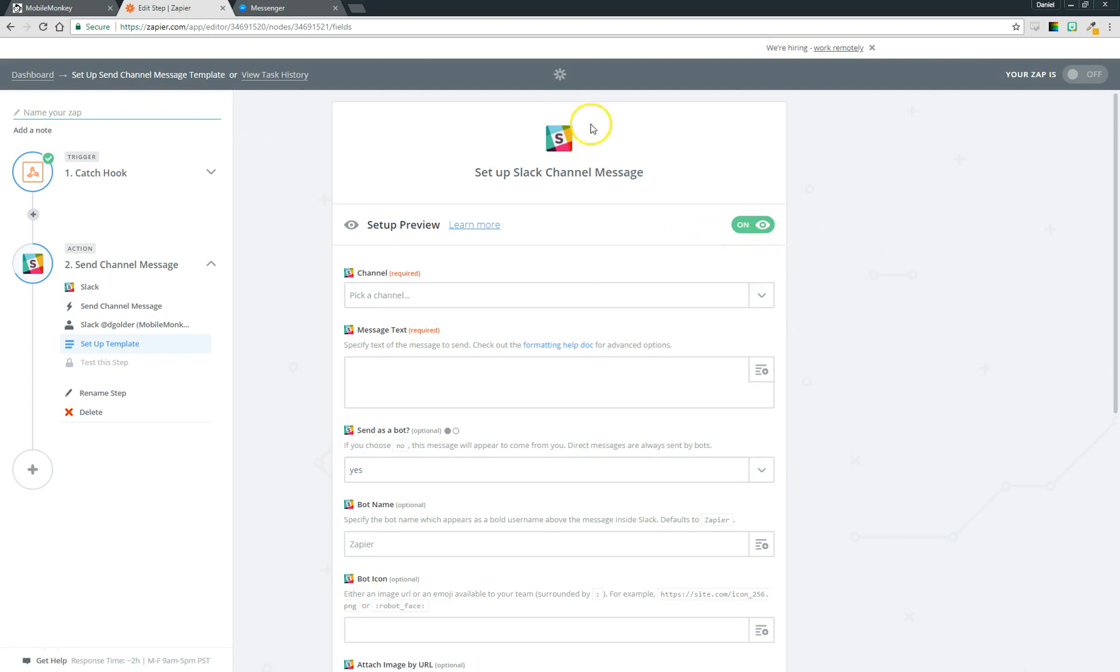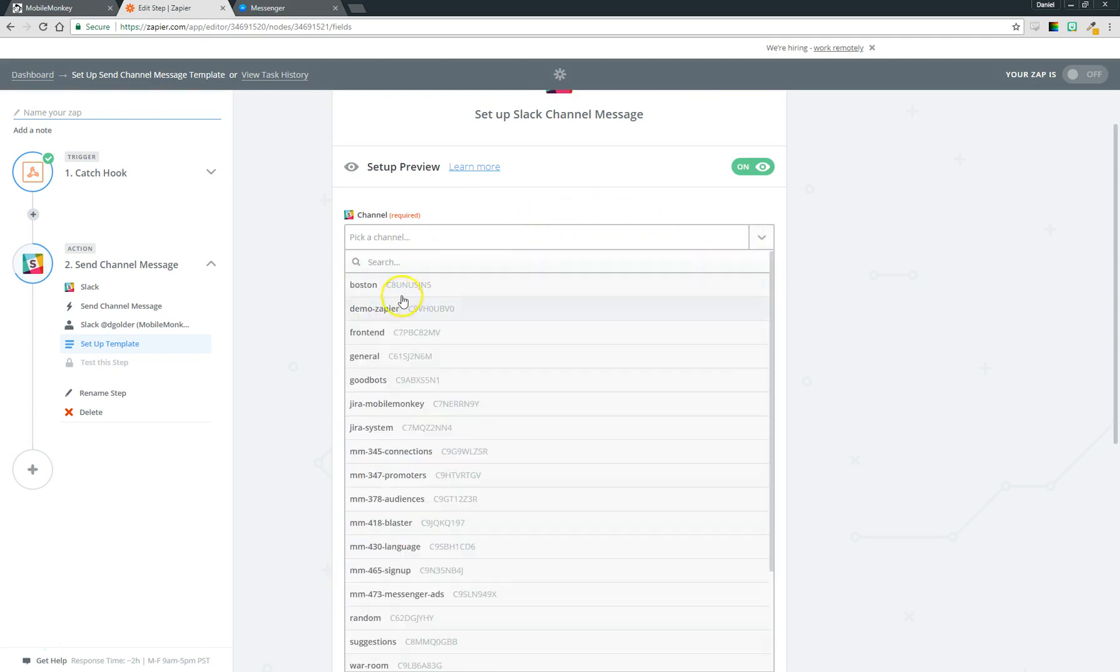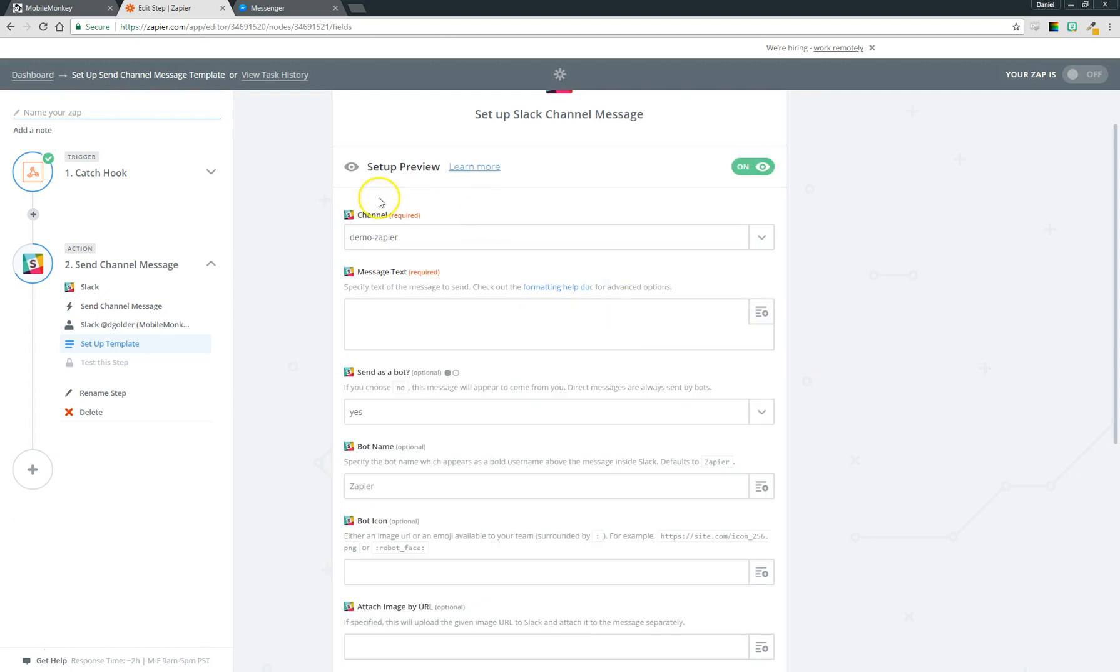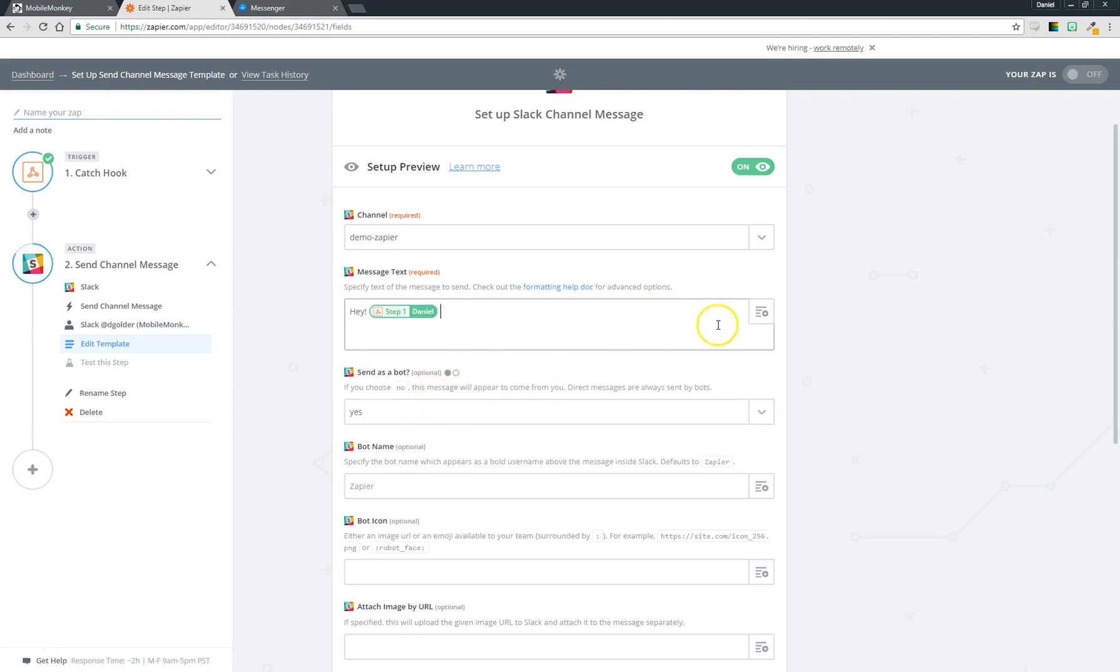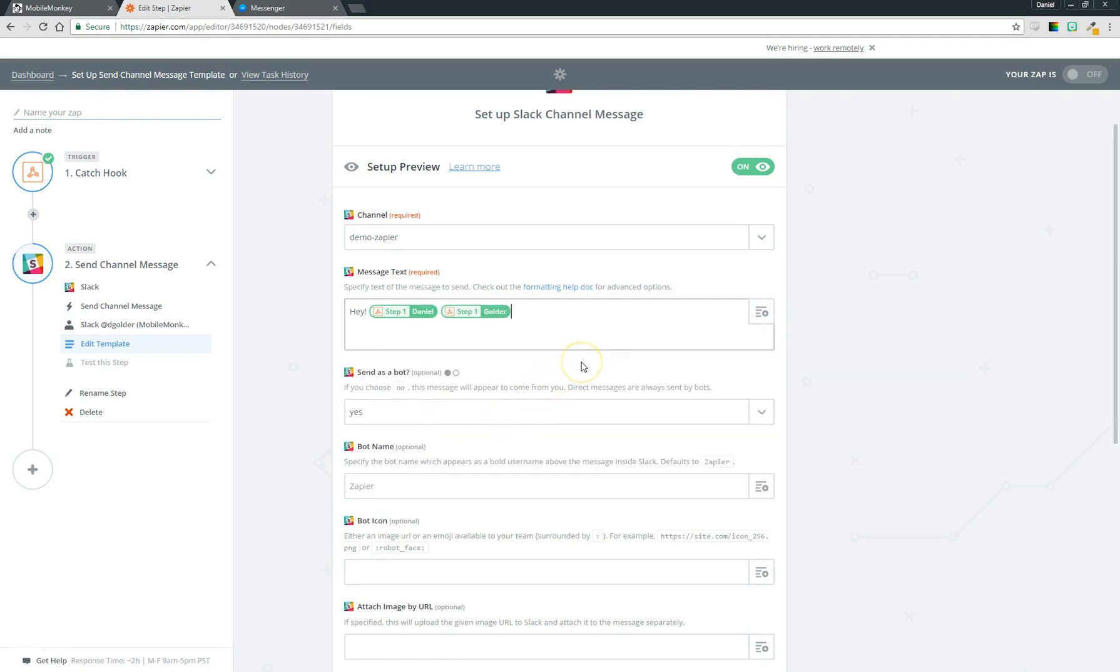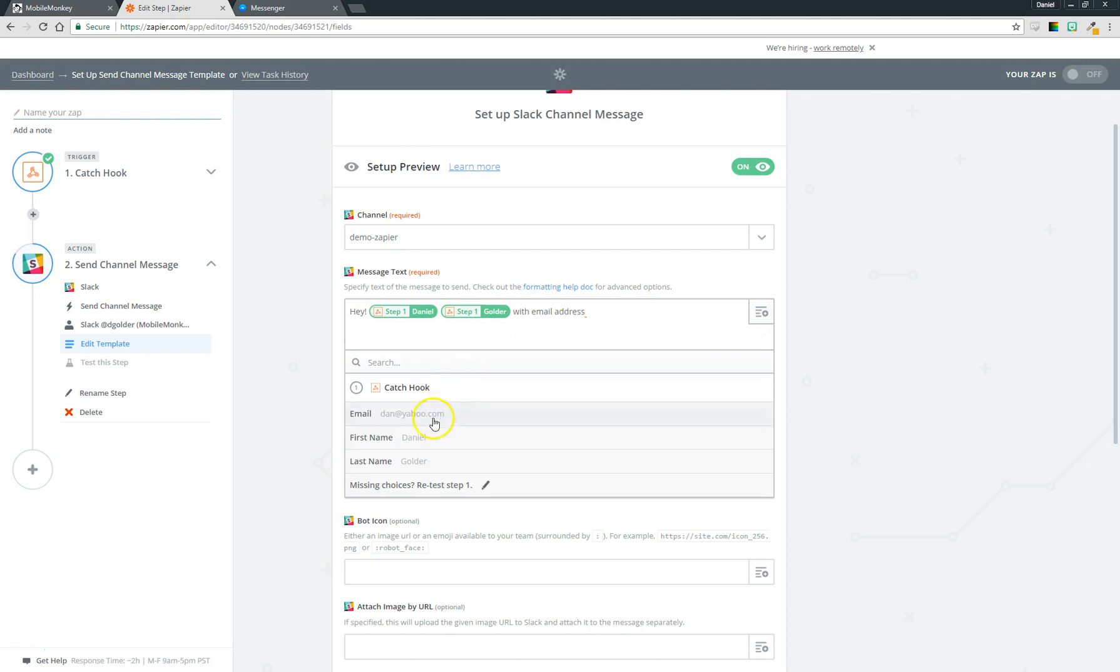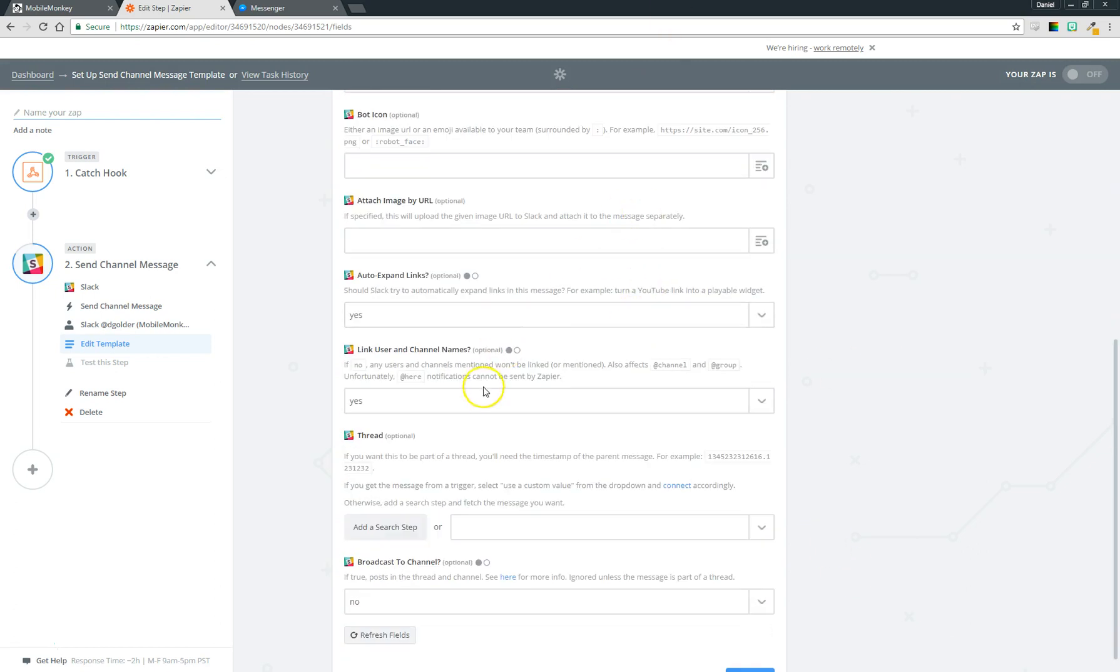Okay so now this is where you fill out the details of what the message is going to be that gets sent to Slack. Again this is going to differ from application to application, but for Slack you'll see it's going to pull back a list of all our channels and I'm going to choose demos. Message text is going to be 'Hey' and then you can look on the right—we have all the variables, these are what came from our system, what came from MobileMonkey. So I'm going to say 'Hey Daniel' or first name, space, last name, 'with email address dan@yahoo.com just talked to your bot, pretty great huh.'